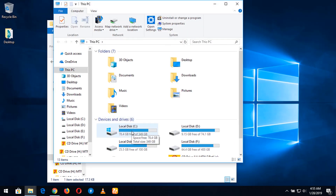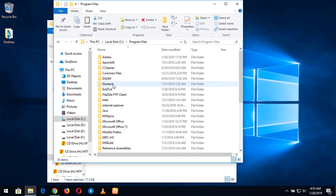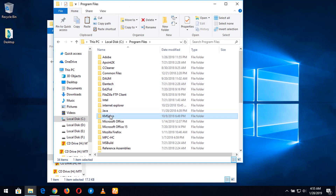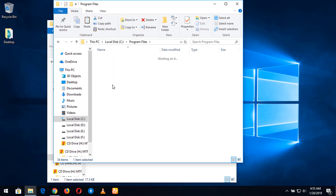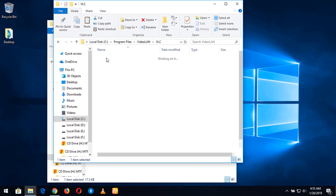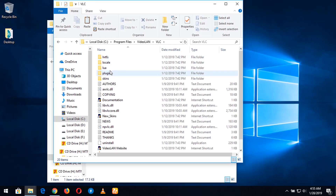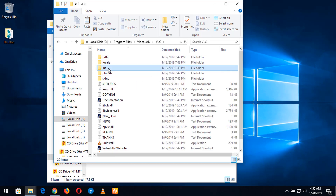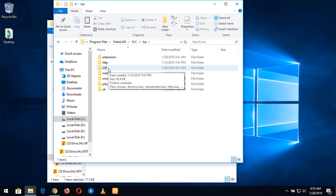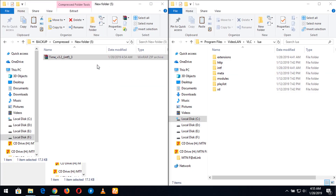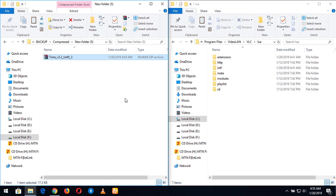Then you go to My Computer and go to the installation directory of your VLC media player. Mine is in Local Disk C, in Program Files. You go to VideoLAN, then go to VLC, then click on lua. After clicking on lua, you divide your screen into two by holding the Windows button and the right arrow key, and you can see the screen has been divided into two.